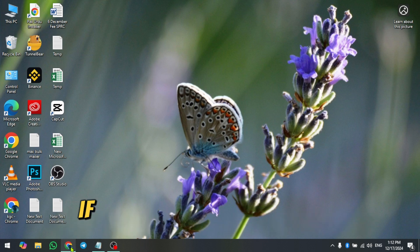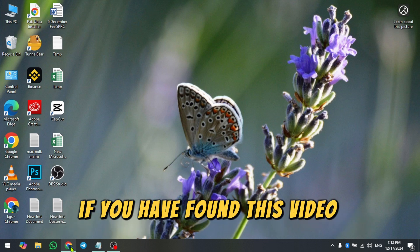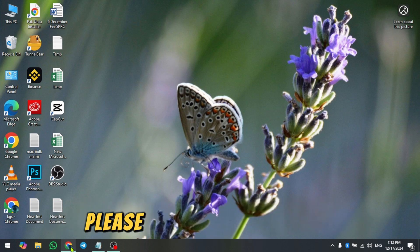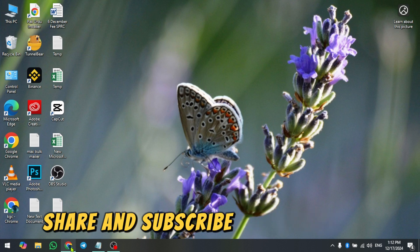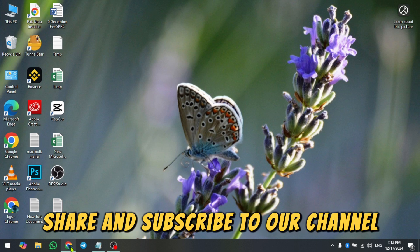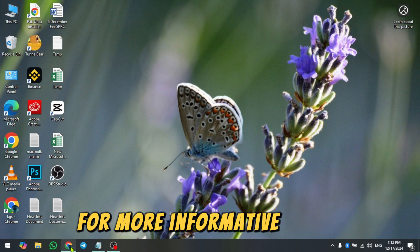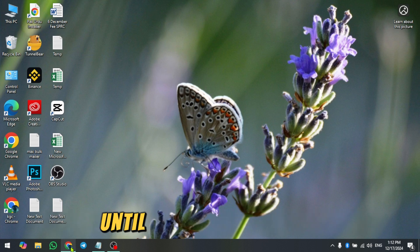So, that's it for today. If you have found this video informative, please don't forget to like, share and subscribe to our channel for more informative videos. Until next time, goodbye.